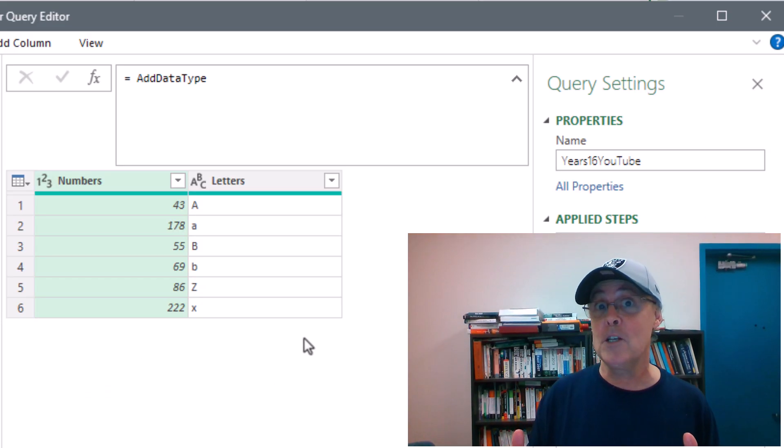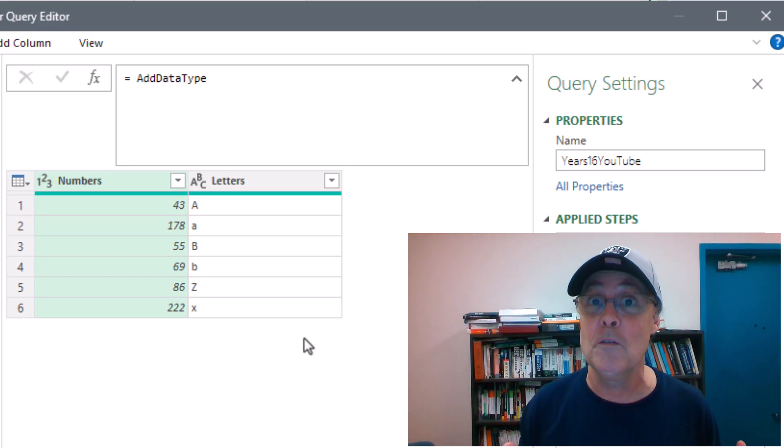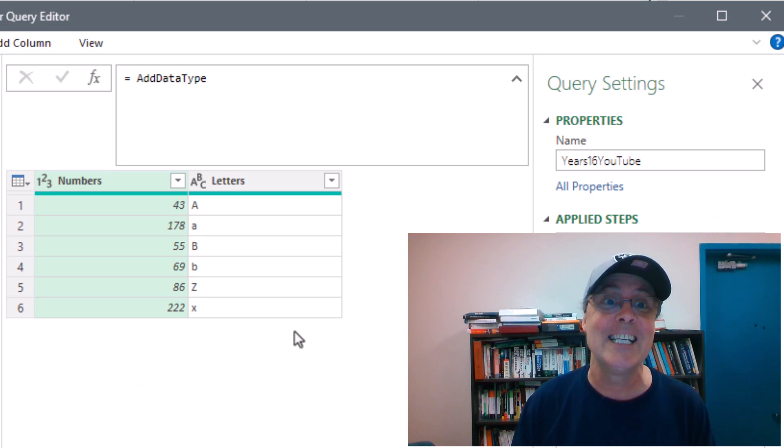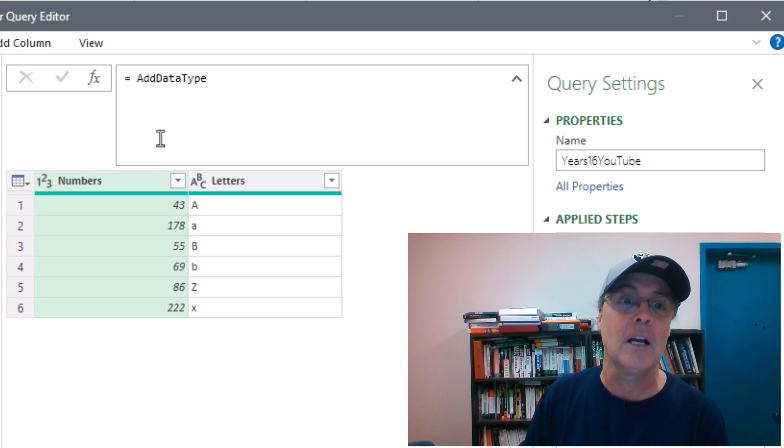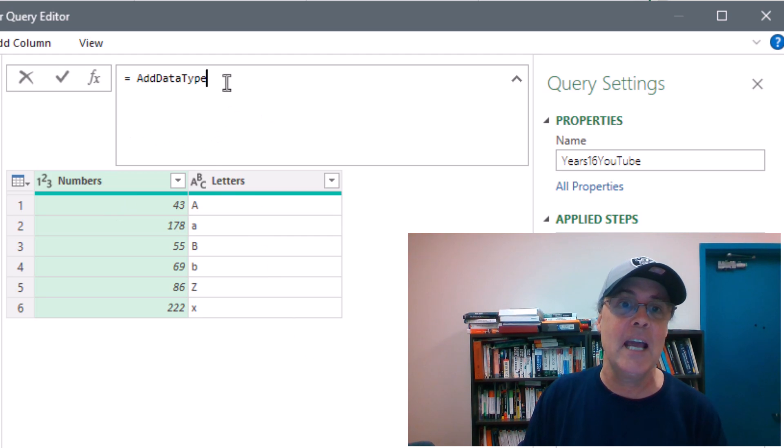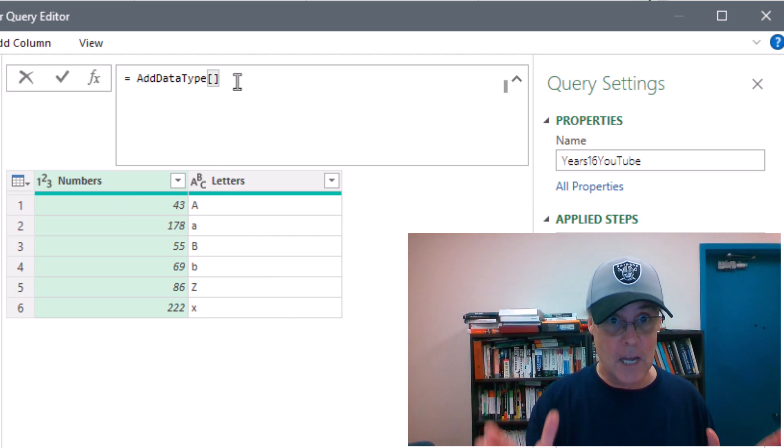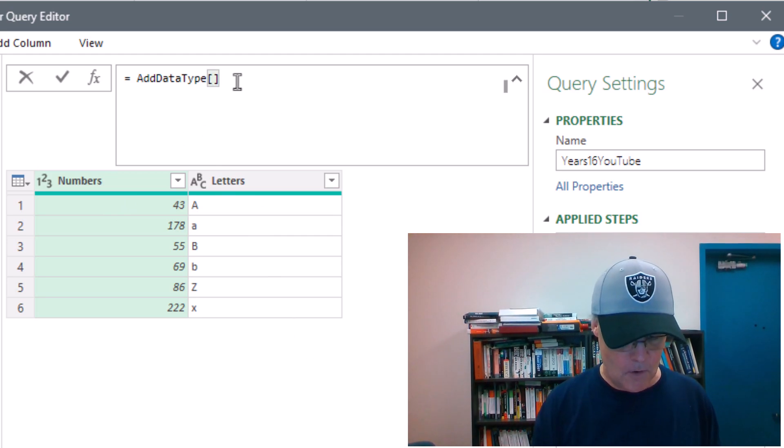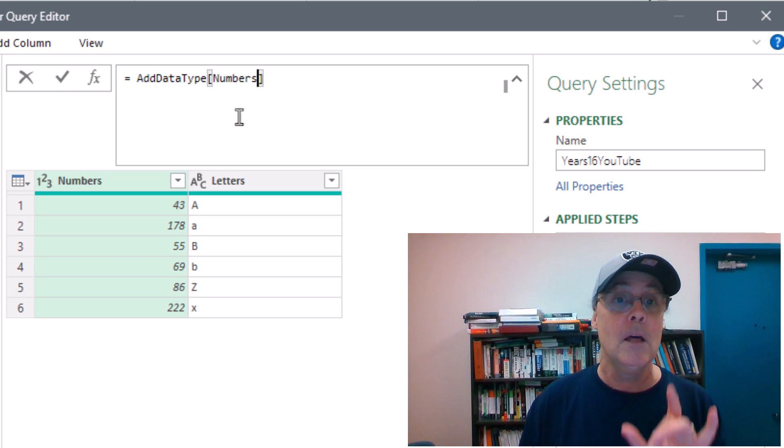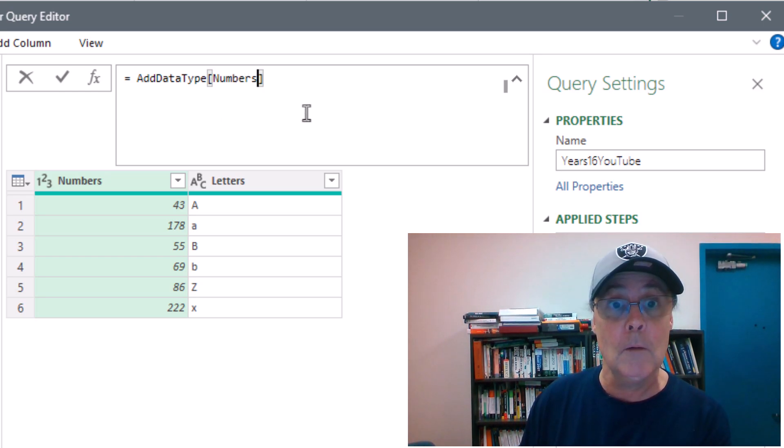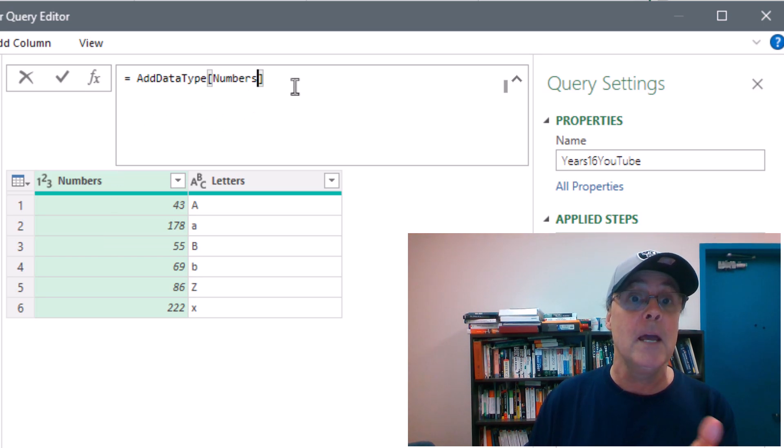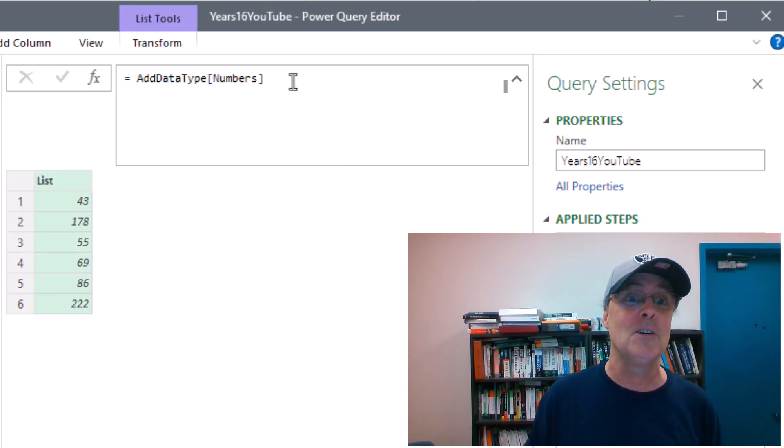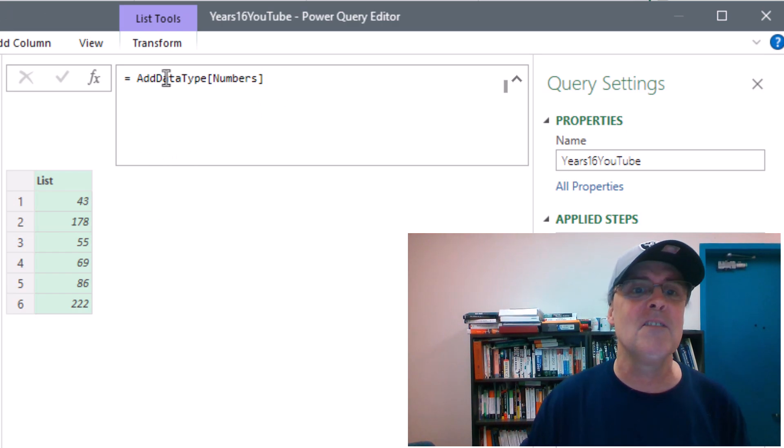So in celebration of the square root of 256, I'm going to show you a Power Query trick. We have number and letters. That's the table. If I use my field access operators and type the name of the column, this is a column lookup formula in M code that looks up a column and returns a list. So when I hit Enter, there's the list of numbers.